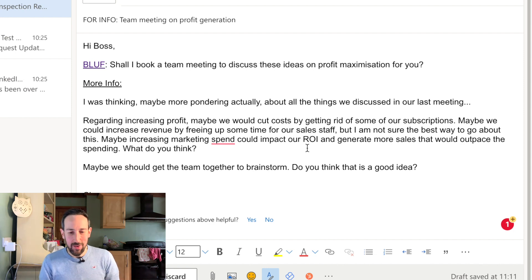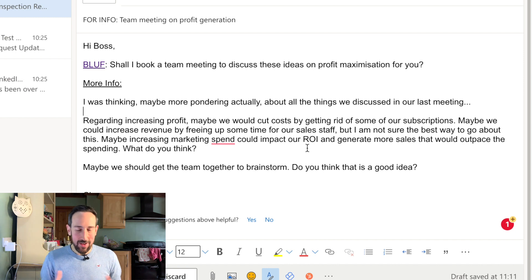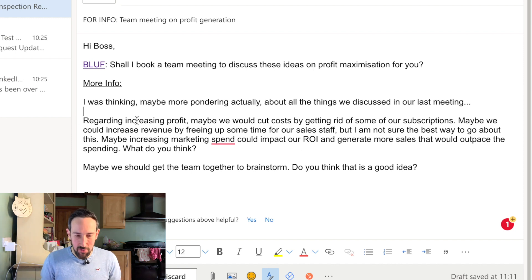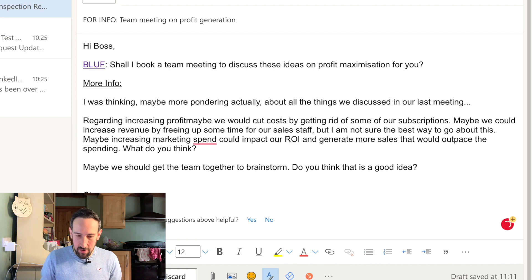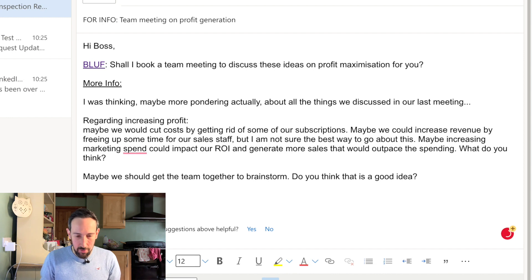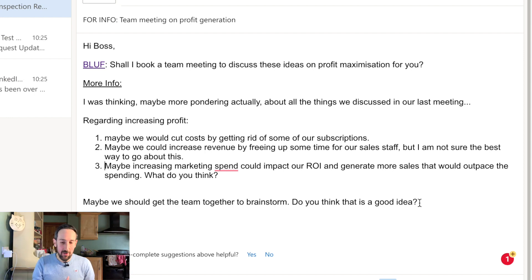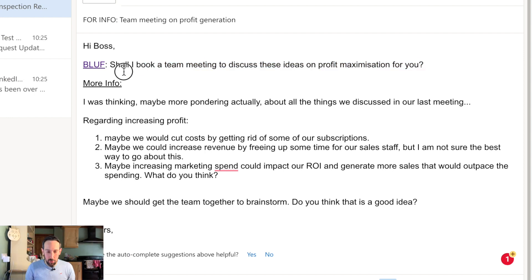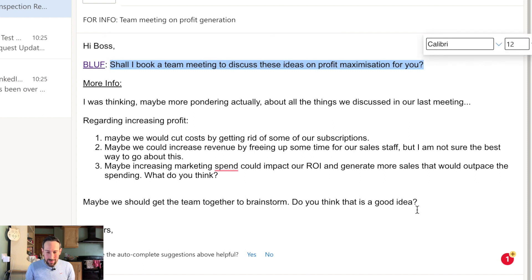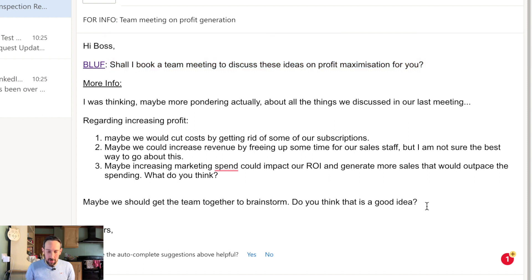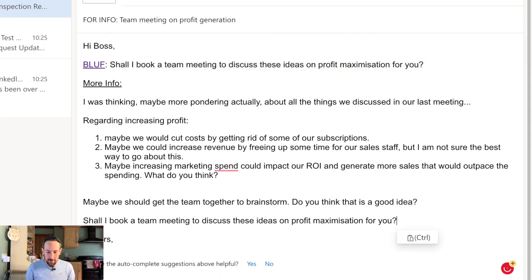You might want to reorder your thoughts into something that's not a complete brain dump and give the reader some options. Maybe split out option one, two, and three regarding profit with a little bulleted list. At the end, you can also repeat your bottom line up front so they don't need to go back and revisit it themselves — for example, 'Do you think this is a good idea?' referring back to the top.